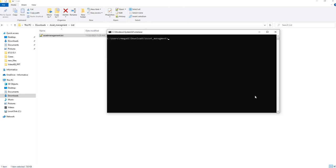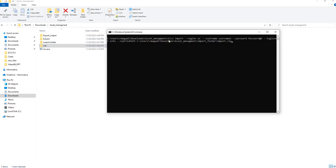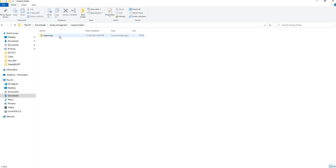Now let's move to the import operation. IACS.exe with import as the operation — you provide region, username, password, and log level. Import works from an existing exported zip file. My zip file is located at import/import.zip. Let me show you the import folder — this is the file I need to import to my org.